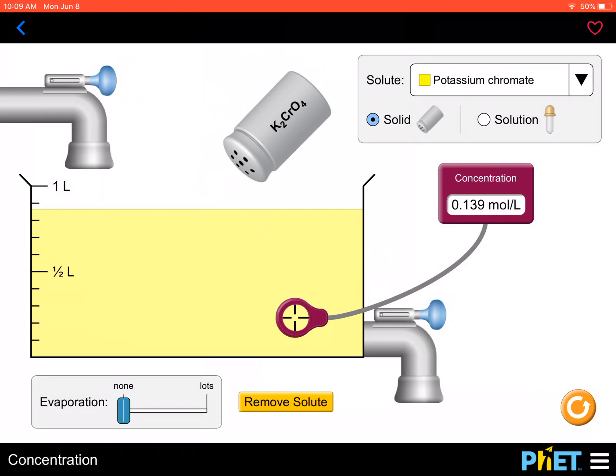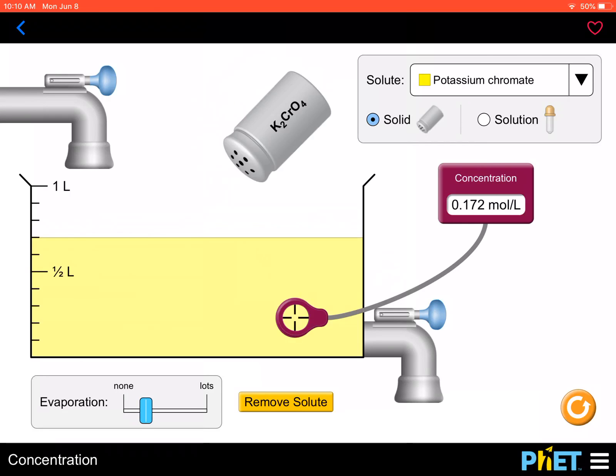What happens if I evaporate the solvent? As I evaporate it, the water becomes less. We know C = n/V, so V is getting smaller — check the concentration meter. Actually, if water evaporates and V decreases, the concentration increases. This is why it's important: if you prepare a solution and water evaporates, the concentration changes.